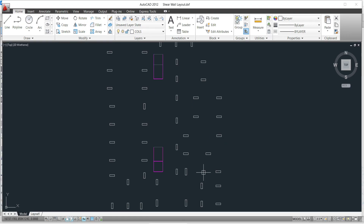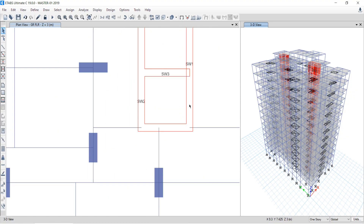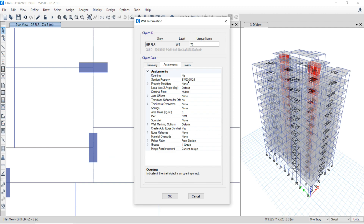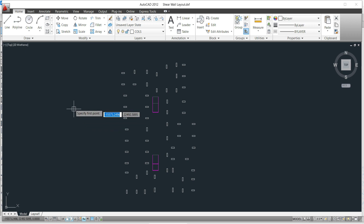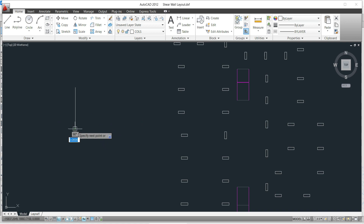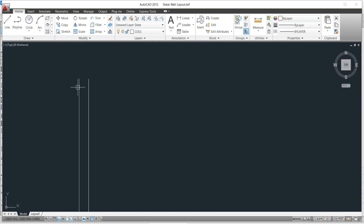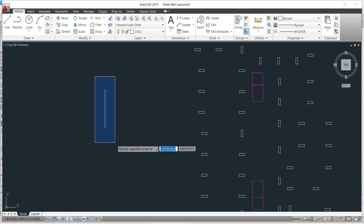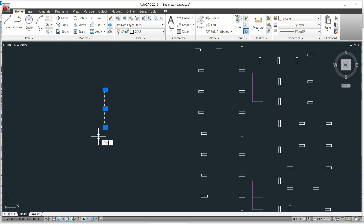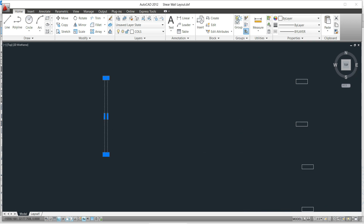To draw the shear wall blocks, first find the shear wall width. Zoom in and right-click over the shear wall — the width is 230mm. Come back to the shear wall layout file. Draw a line of any span and take an offset of 230mm, then form a closed block shape by joining the lines.